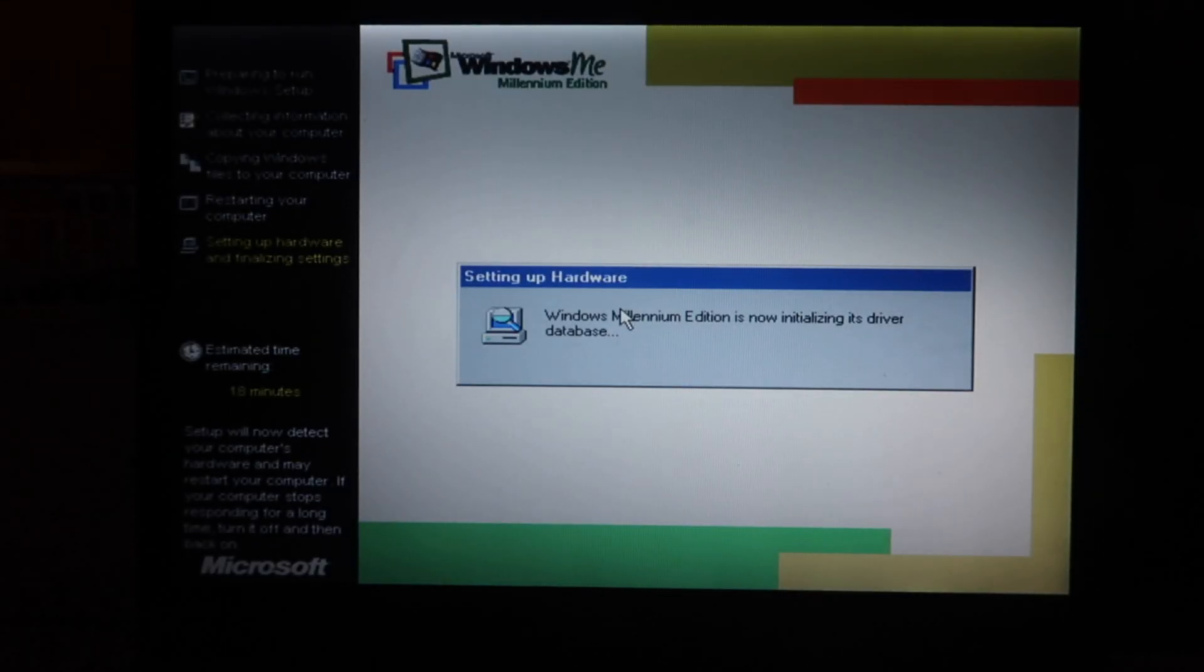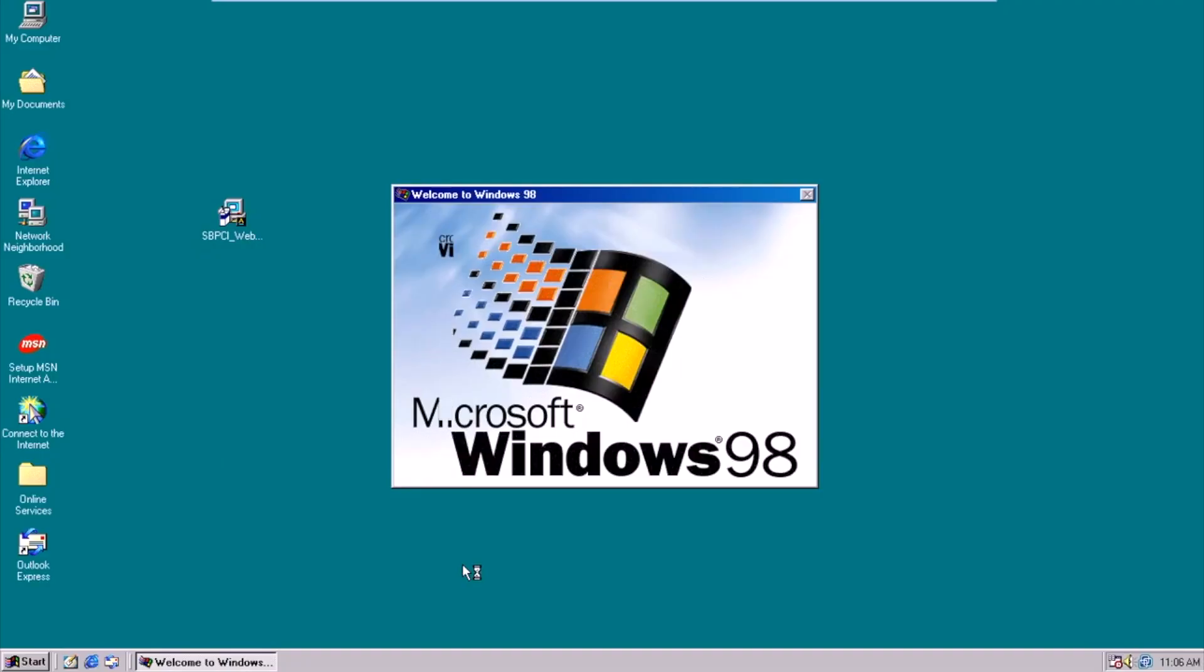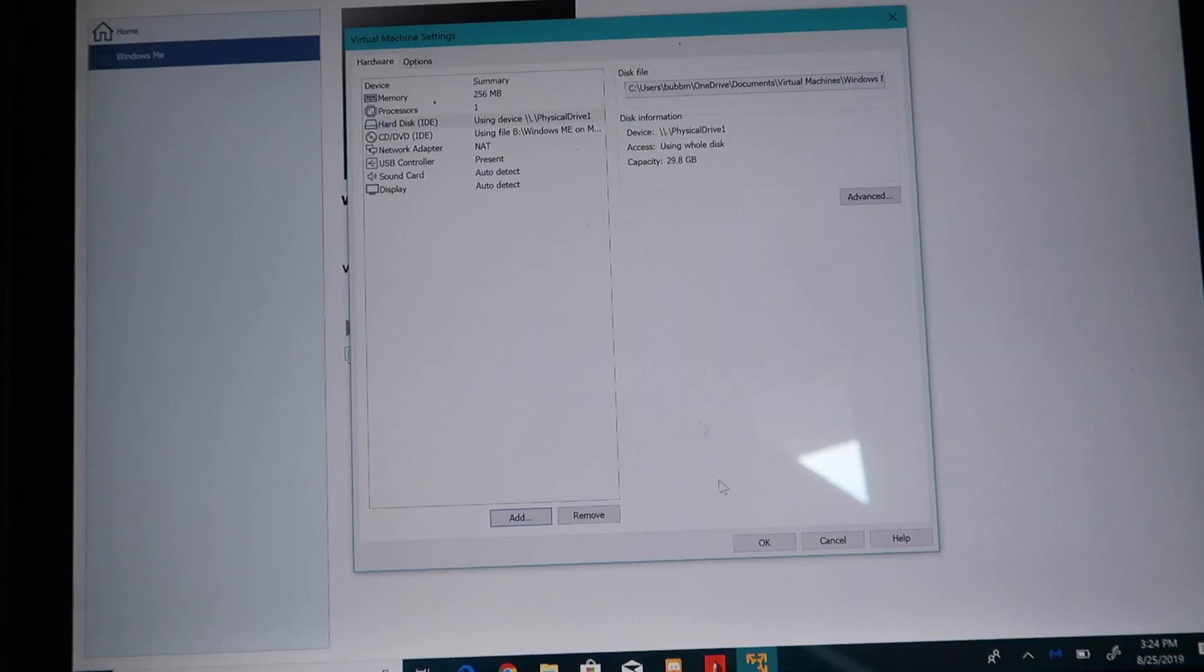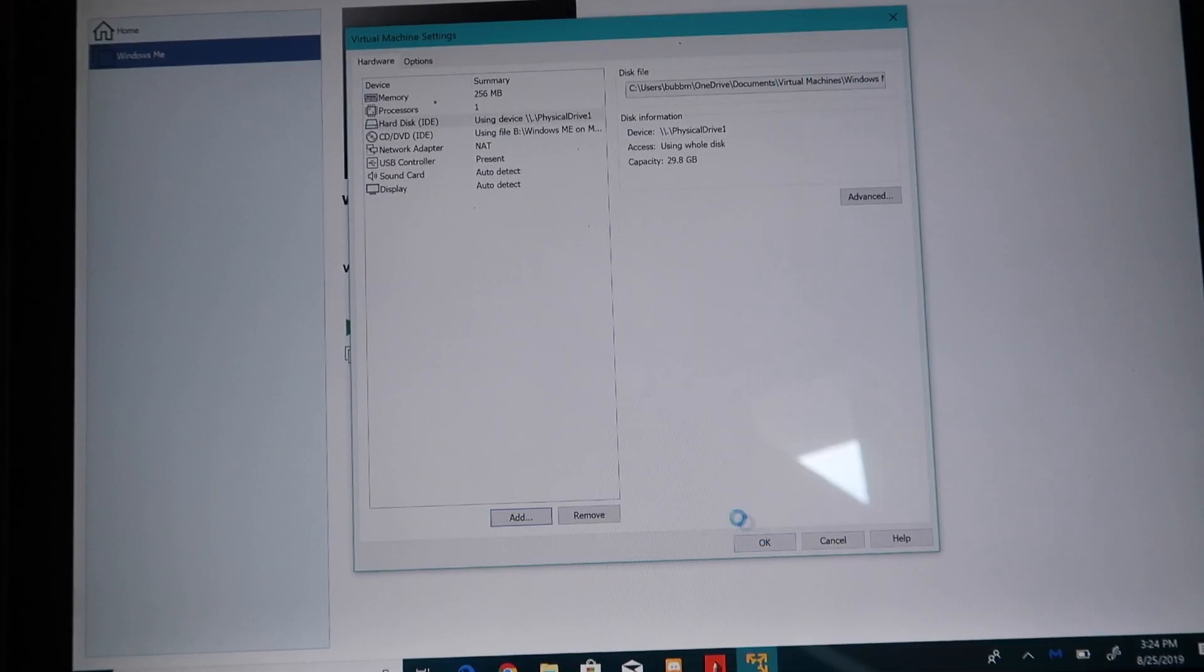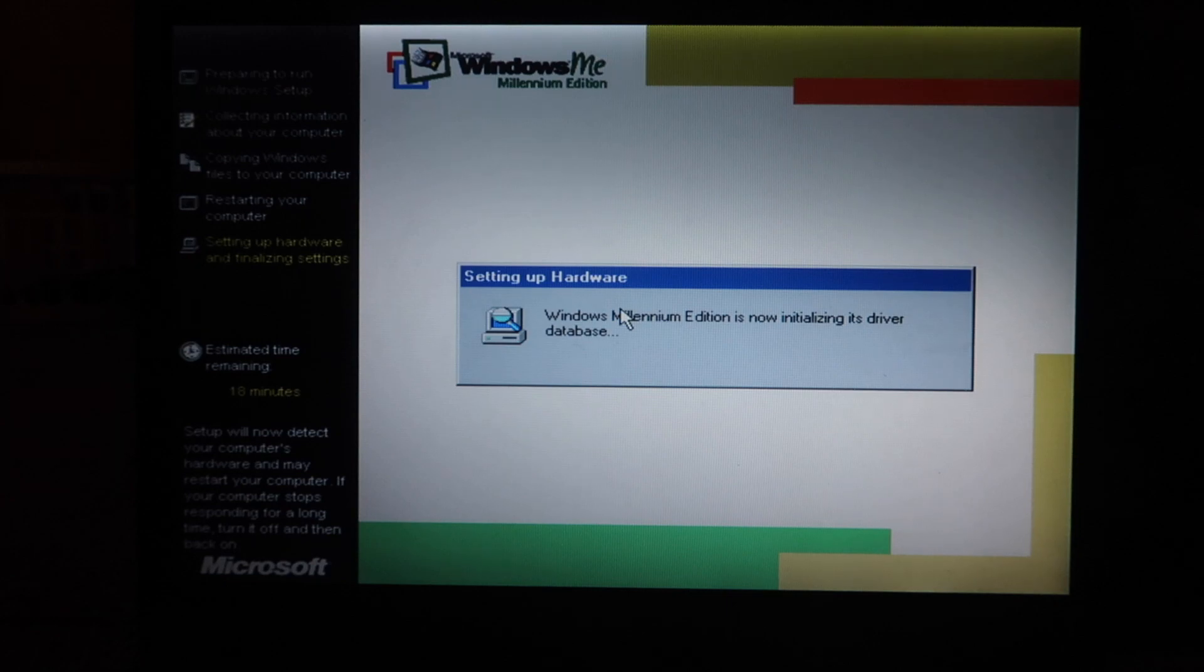Hey guys, Bub here, and today we're going to be installing Windows Millennium Edition on a real computer. Through lots of errors, virtual machines, and Windows 98, we were kind of able to do it. Keep watching the video to find out how.